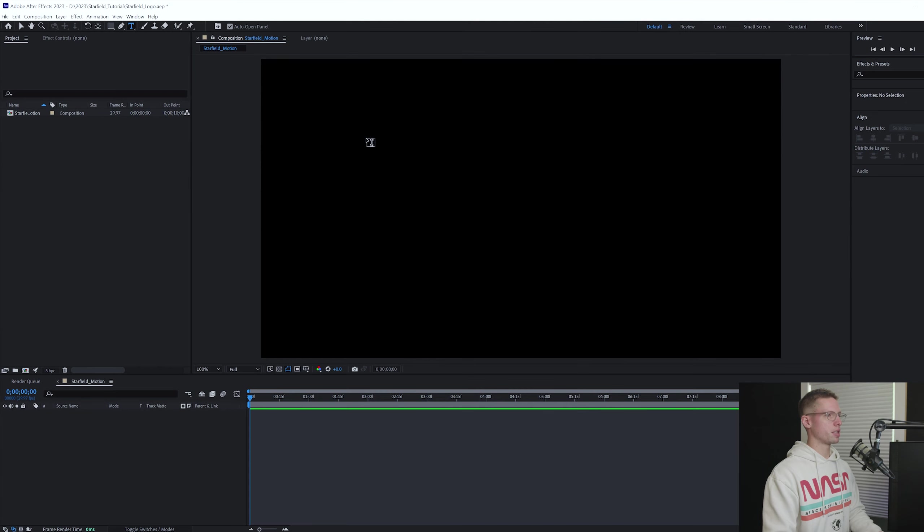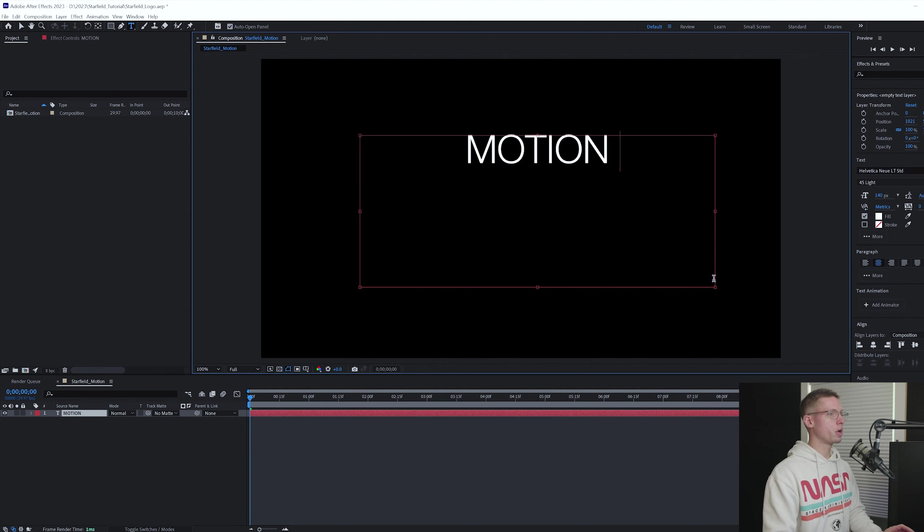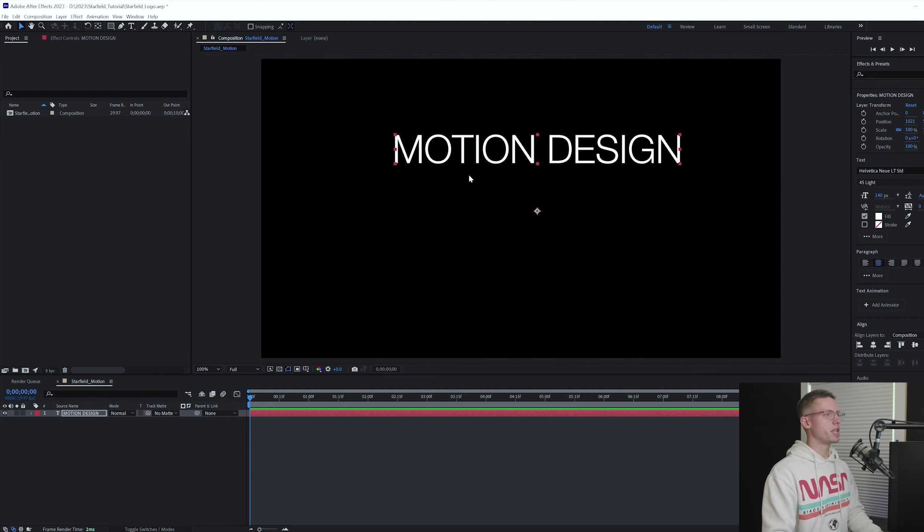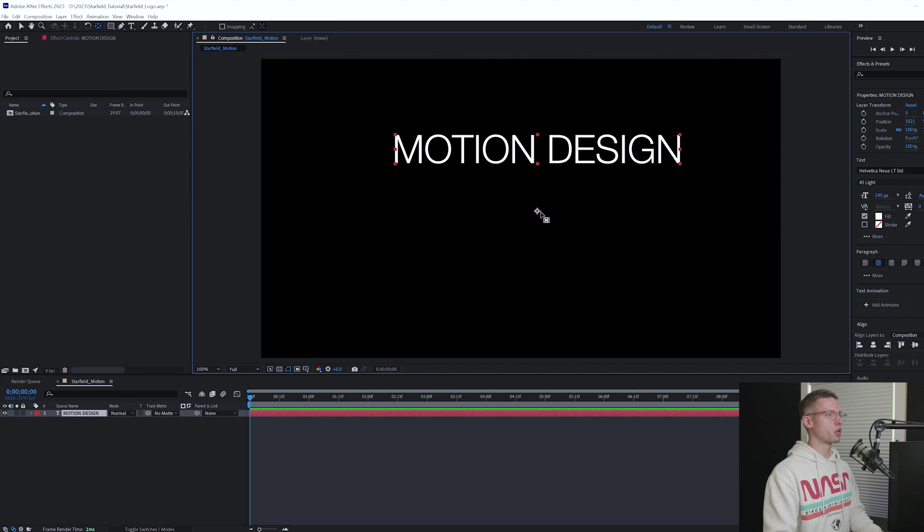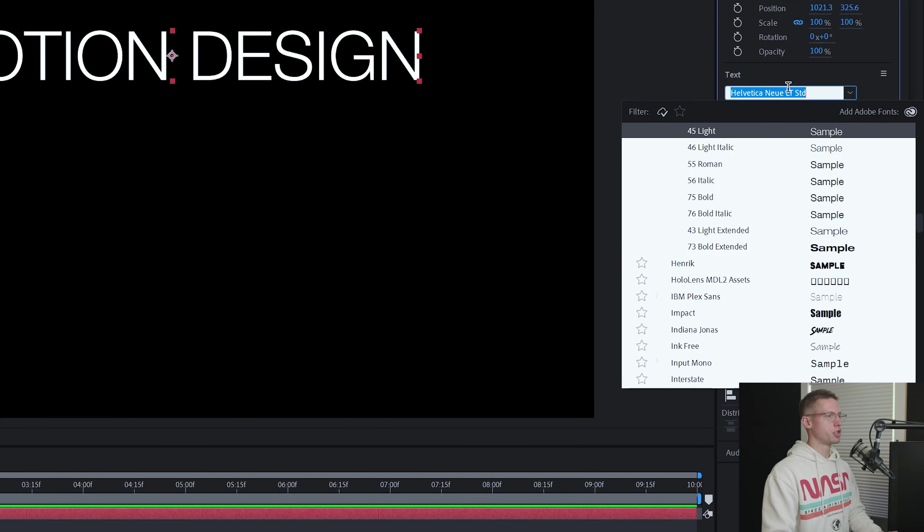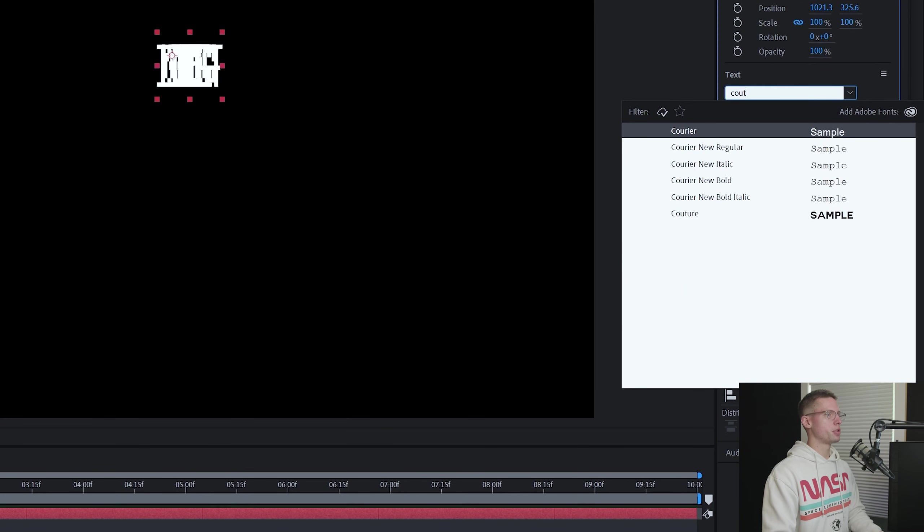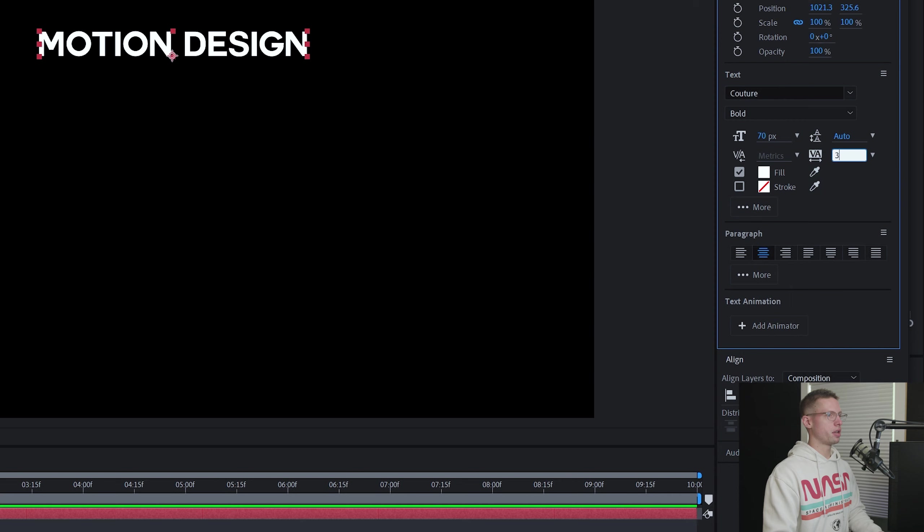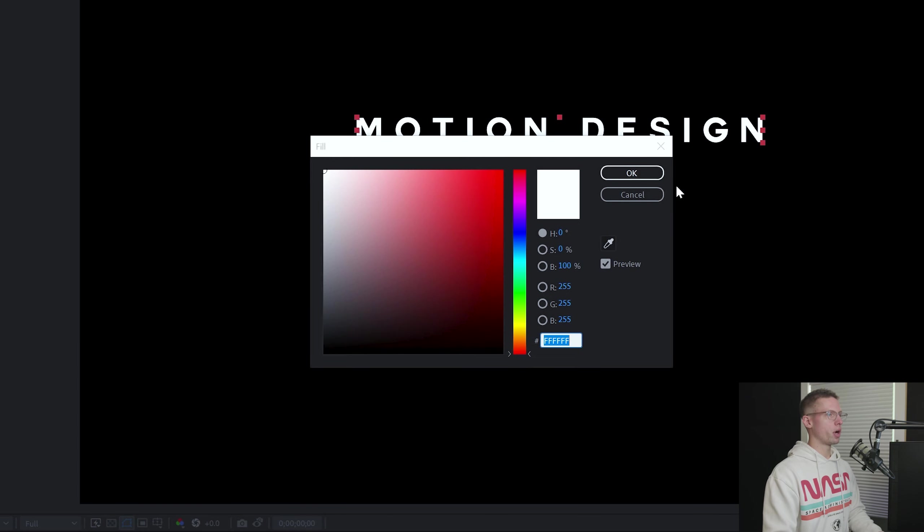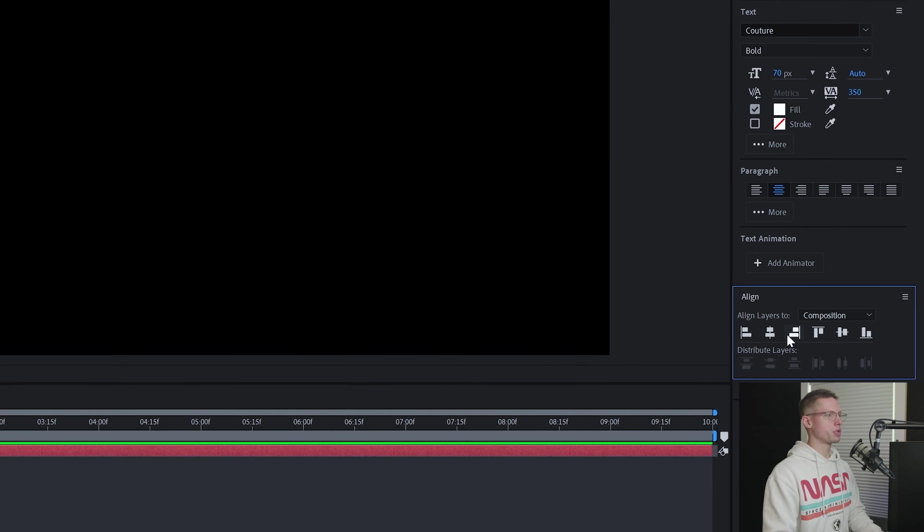Create a new text layer. Type in your desired text. I'm going with motion design. It just happens to have a T and an I the same distance away to get a centered circle for our logo. If you're using a different title you'll have to get creative with which letters you use. Change the font type to Couture bold, font size to 70, tracking to 350, change the color to white, and use your align tools to center vertically and horizontally.